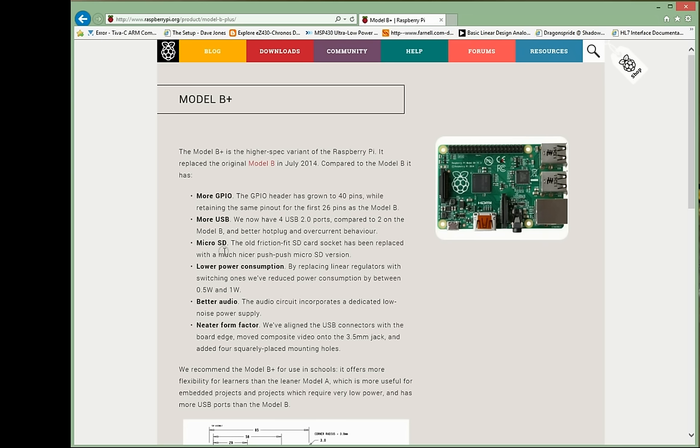There is a change to a micro SD card. The older Model B had a friction fit SD card socket where you pushed it in and you basically just pulled it to get it out again. Lots of people have been having problems with that. The new Pi has a push to put it in and a push and then release to get it out again and it's been reduced down to a micro SD adapter which is really cool.